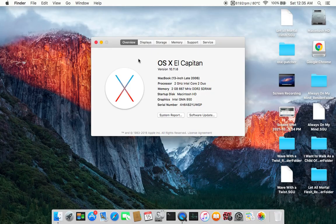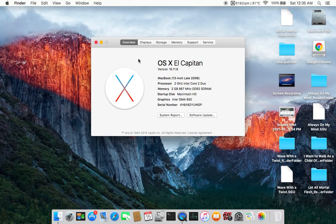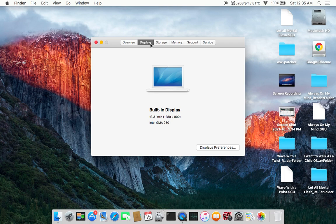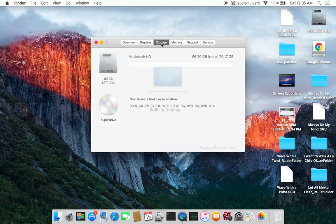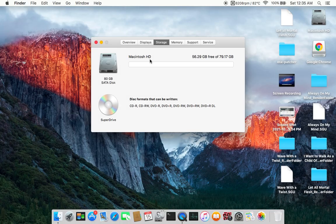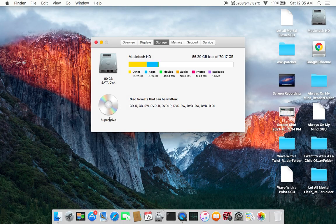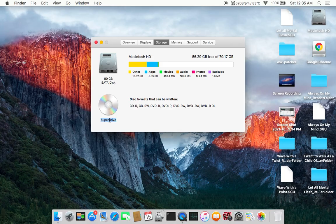2 gigabytes of RAM and the Intel GMA 950 with 64 megabytes of shared VRAM. The display is the 1280 by 800 display and the storage, we have the SuperDrive which surprisingly still works.